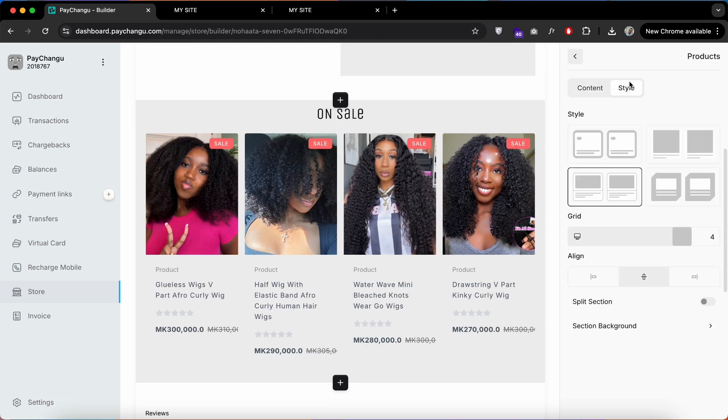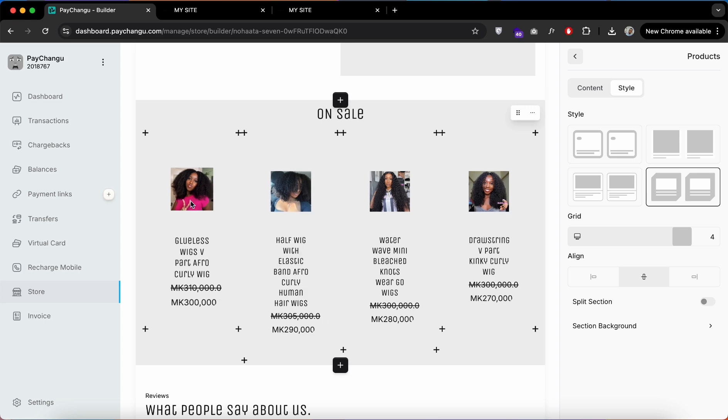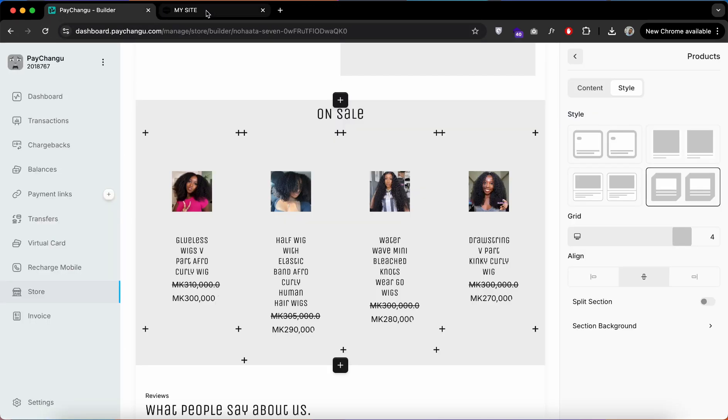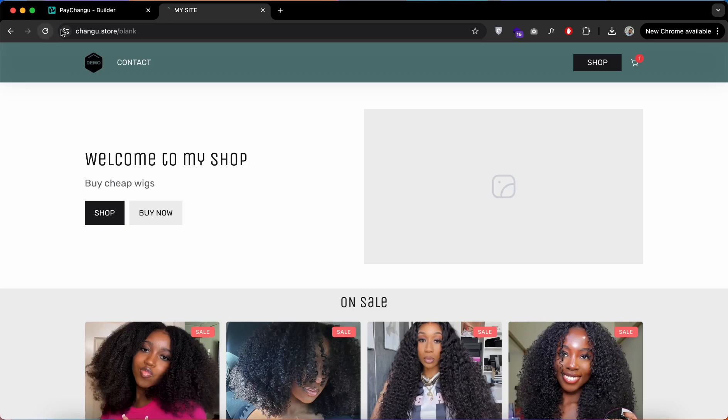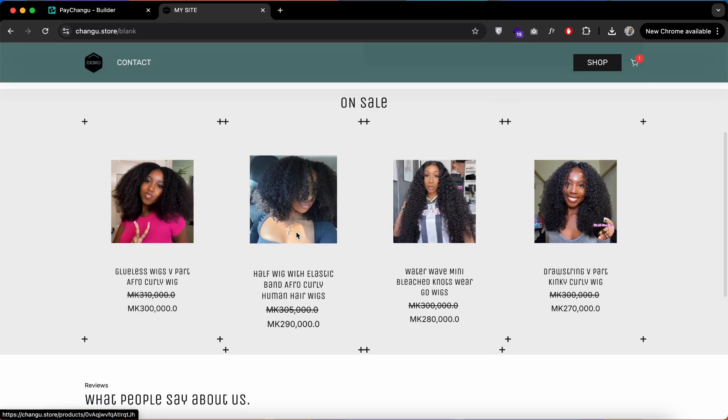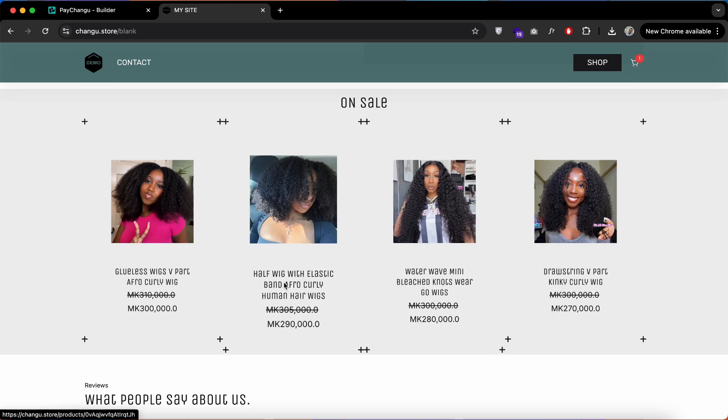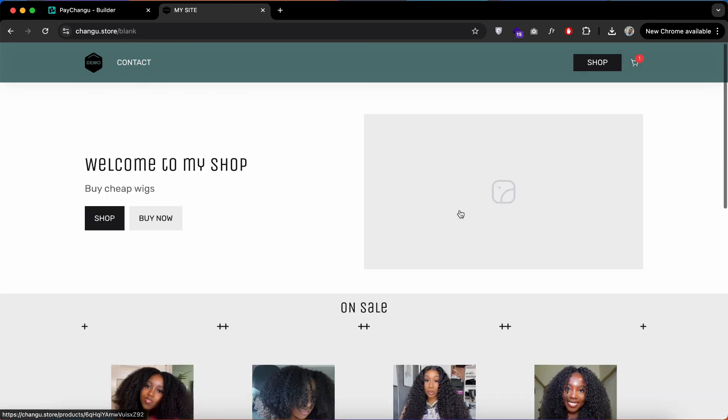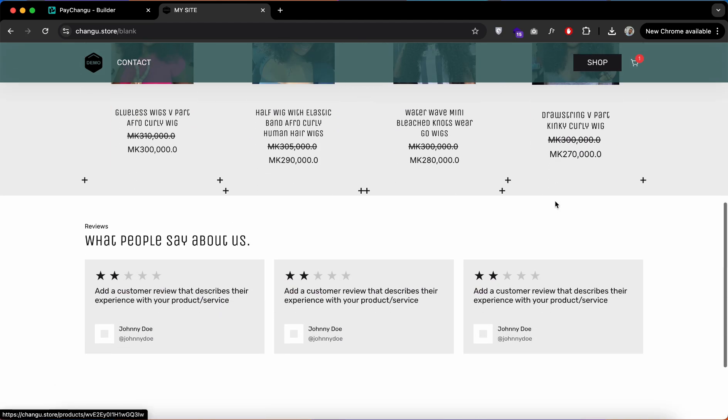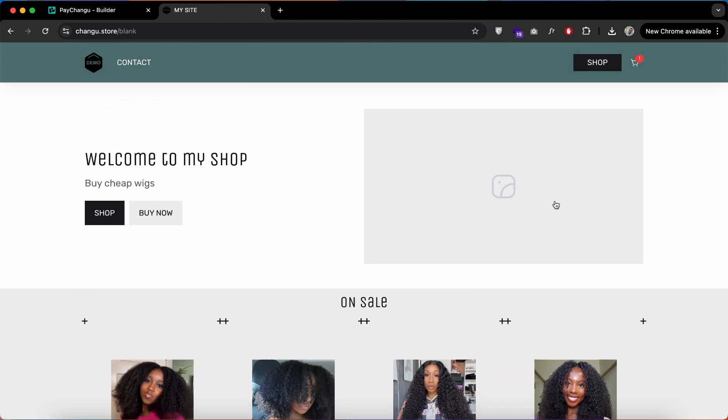Let's try a custom design and refresh the page. You can see now this section has changed to another design. We can't wait for you to take advantage of this tool and create beautiful websites. Thank you for watching.